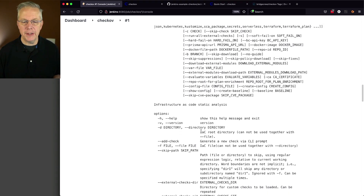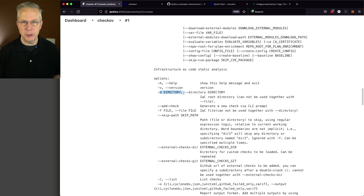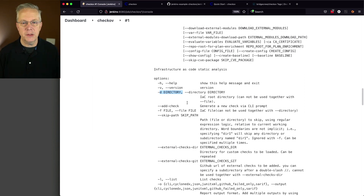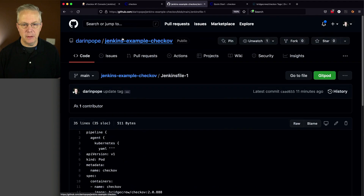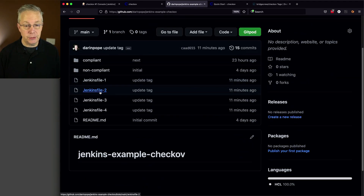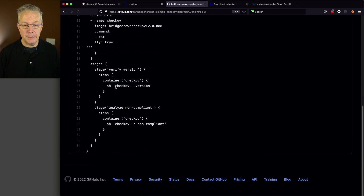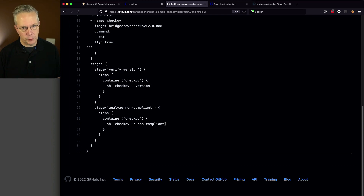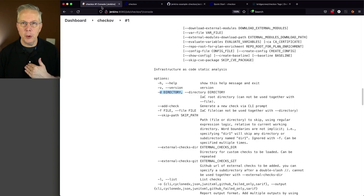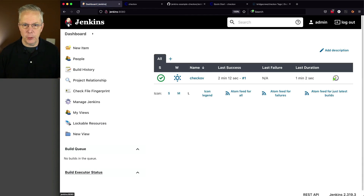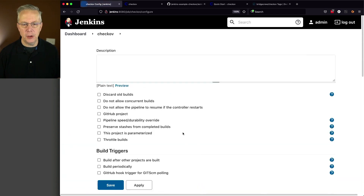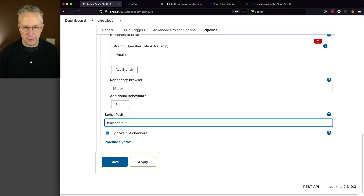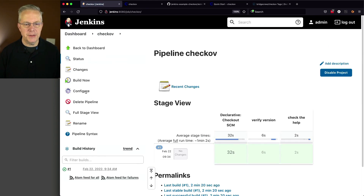The option we're going to be using is dash d for the directory. Remember we have two directories — non-compliant and compliant. Let's go back over and take a look at Jenkinsfile-2. With Jenkinsfile-2, I'm keeping the version and then running Chekhov dash d non-compliant. We know we're going to be making changes to our compliant side, but let's look at non-compliant first. We're going to configure Jenkins with Jenkinsfile-2, click save, and build now.